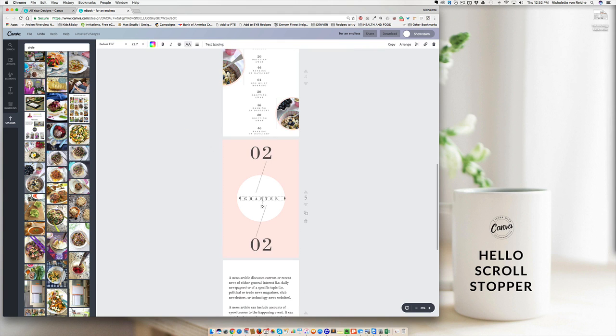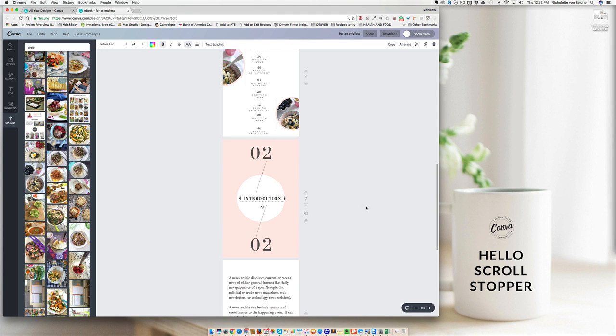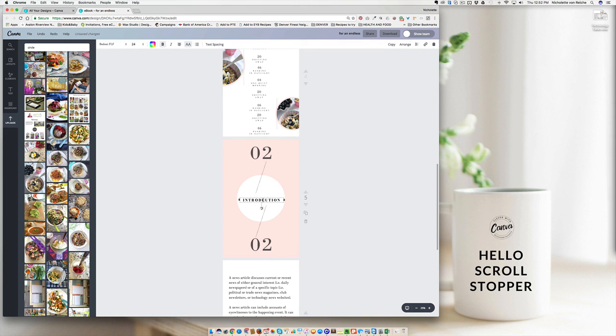And you always want to include an introduction. What is this booklet about? Why did you create it? Who are you? Why should we learn from you? Really quickly, let us know what it is that we can expect from you and from this recipe guide.